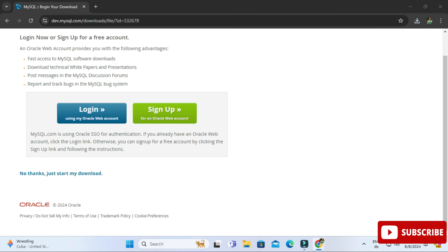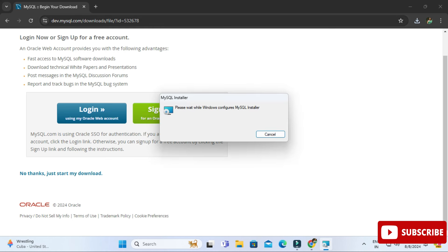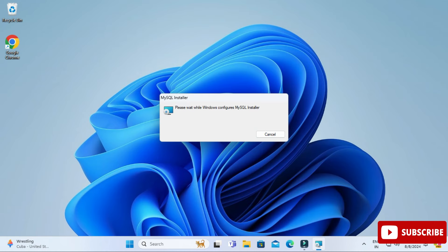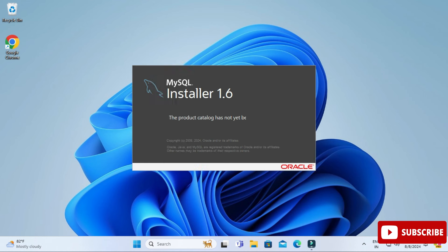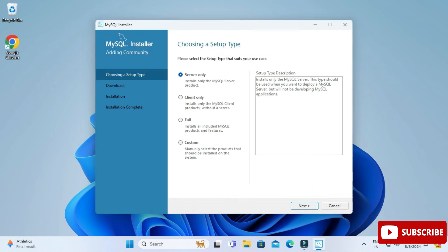The download is done. To start the installation, click on the MSI file. Minimize your browser — it's asking for permission, so click Yes. MySQL Installer 1.6 has started.